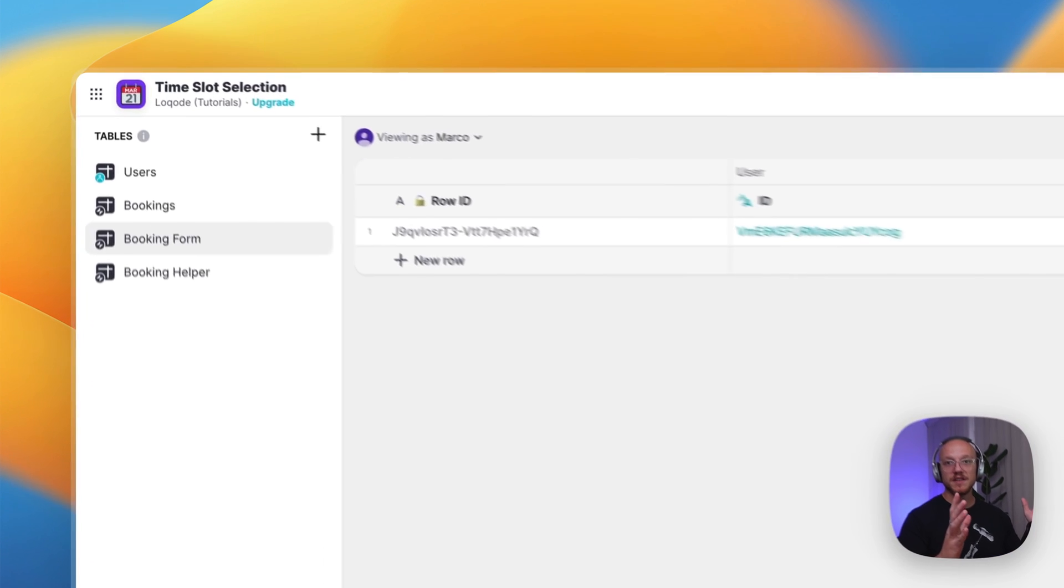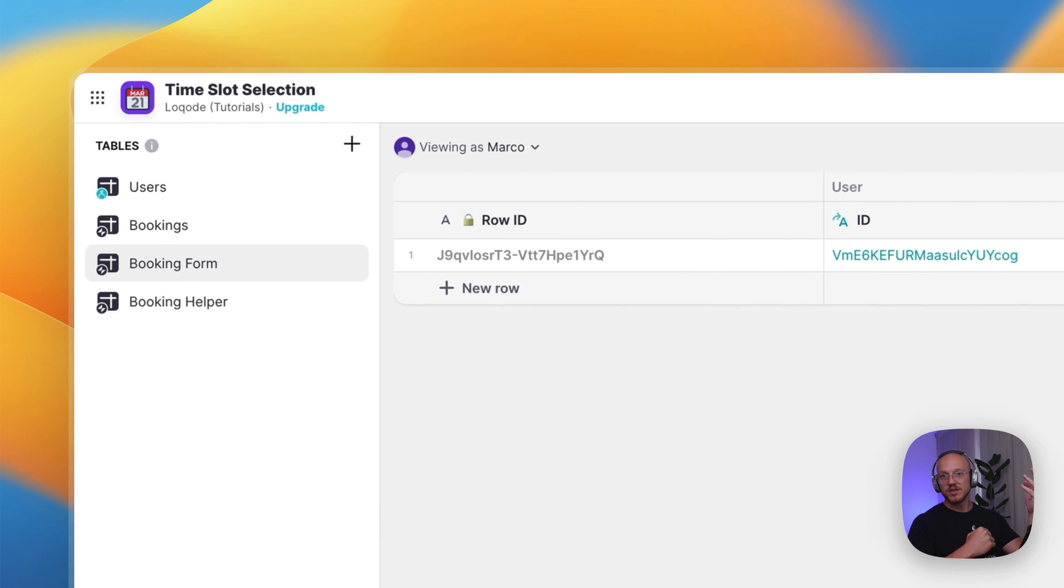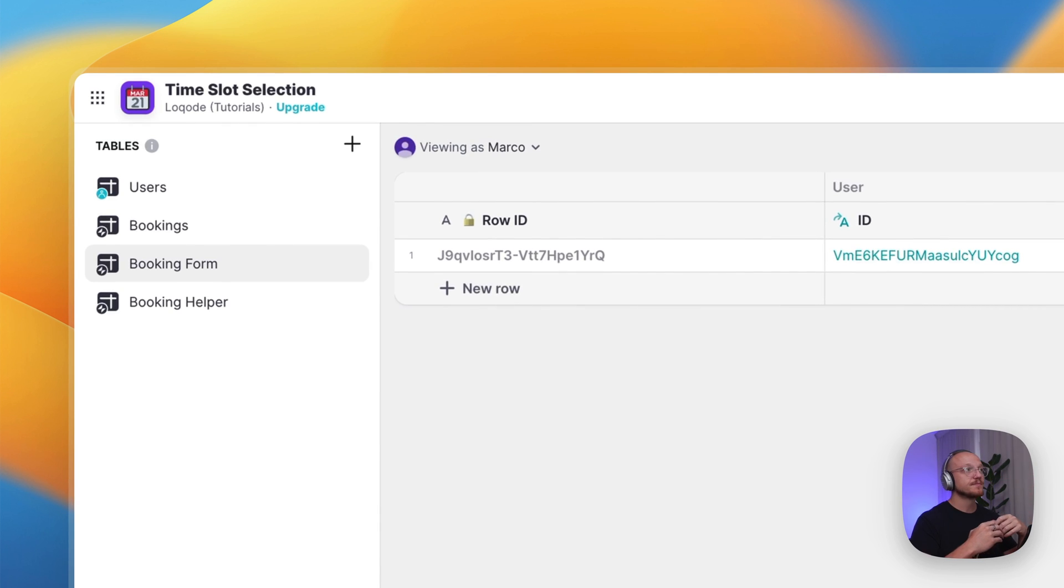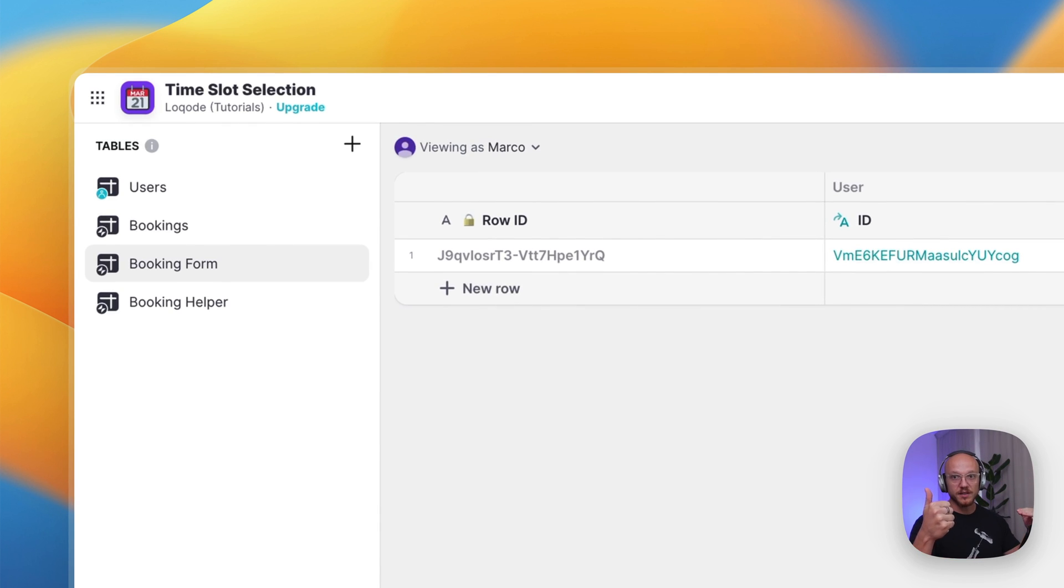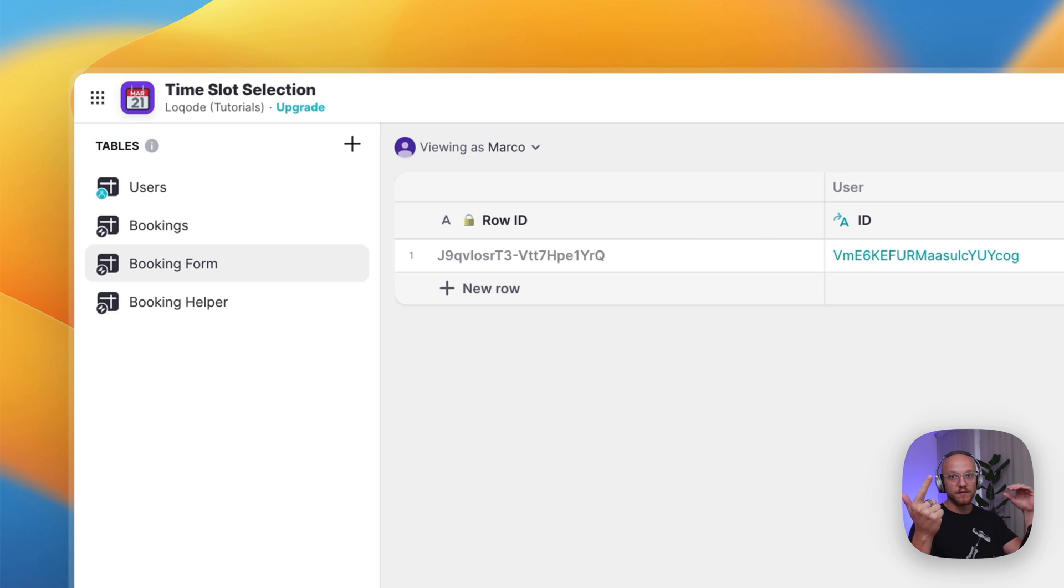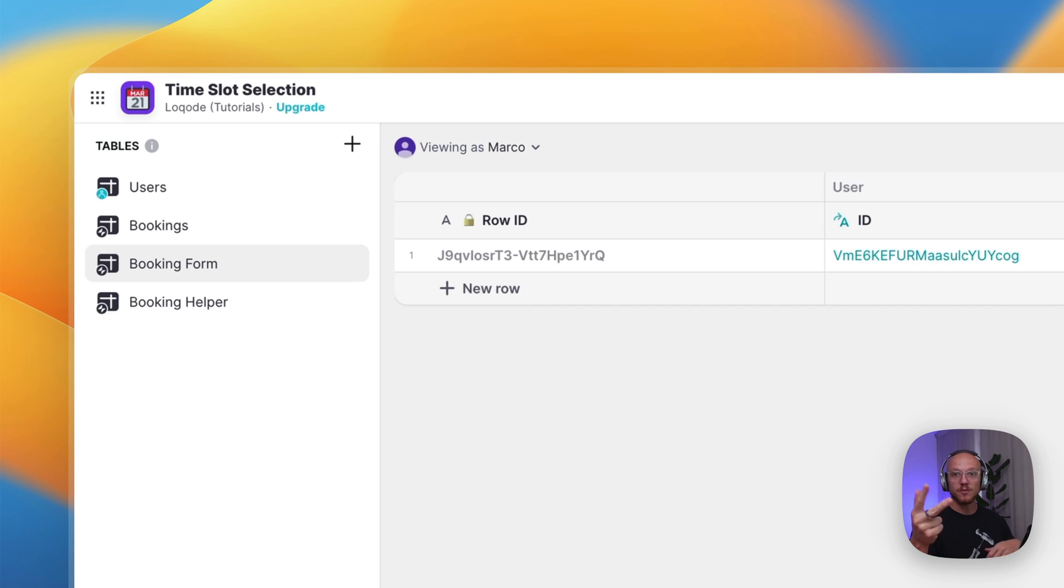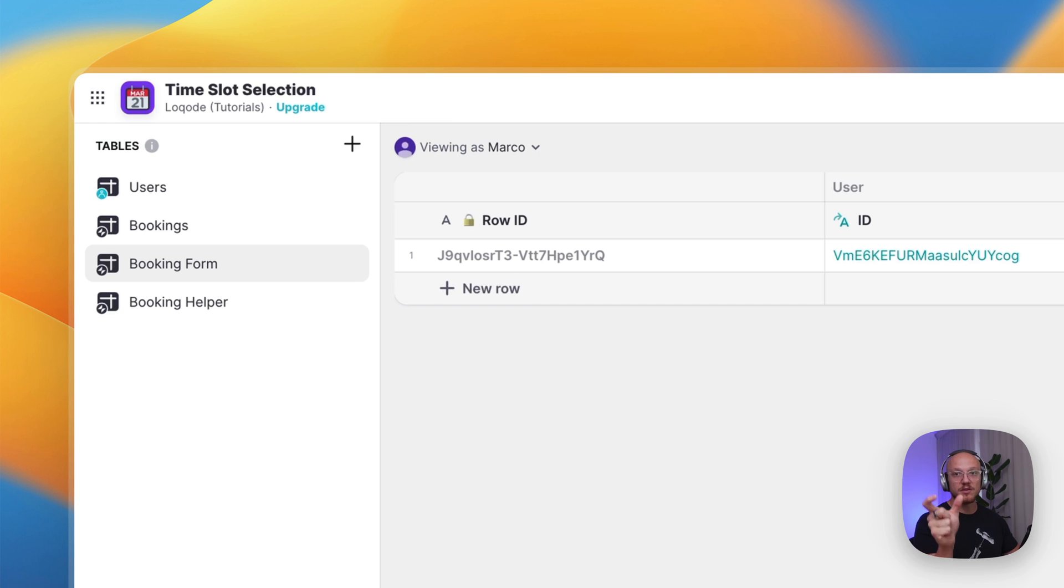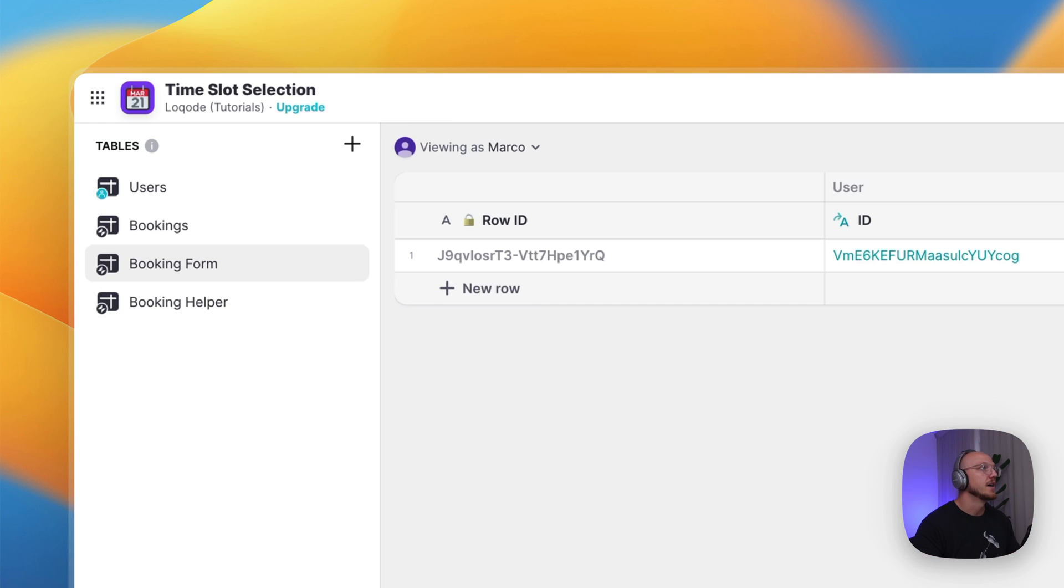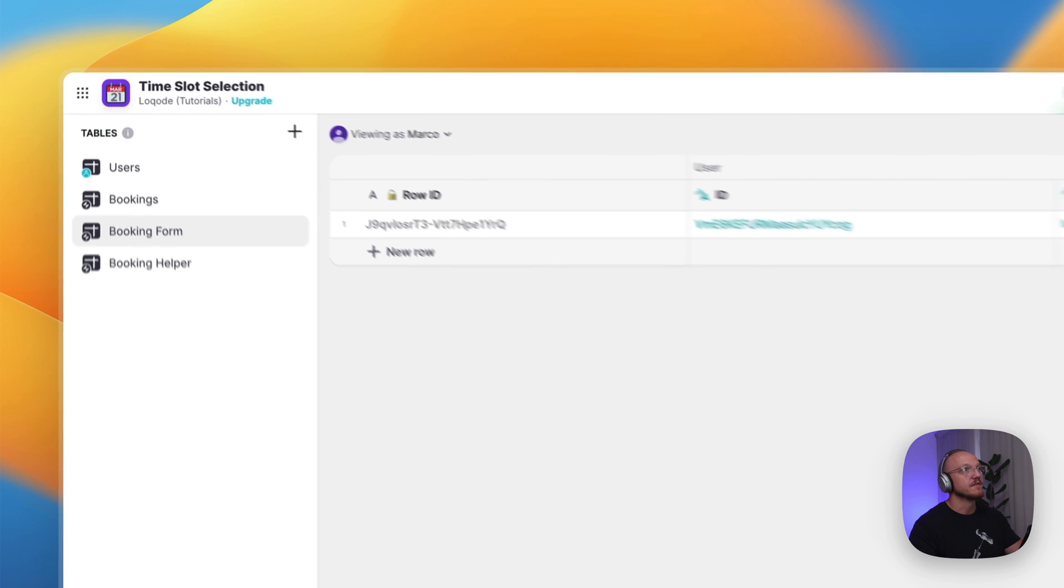Essentially all you need for this is, besides the standard user table, is a register of all the bookings, a one-line booking form that never really changes and it's dynamic to each user, and then a booking helper, which essentially lists out all the options and tells you whether or not that particular slot is available.